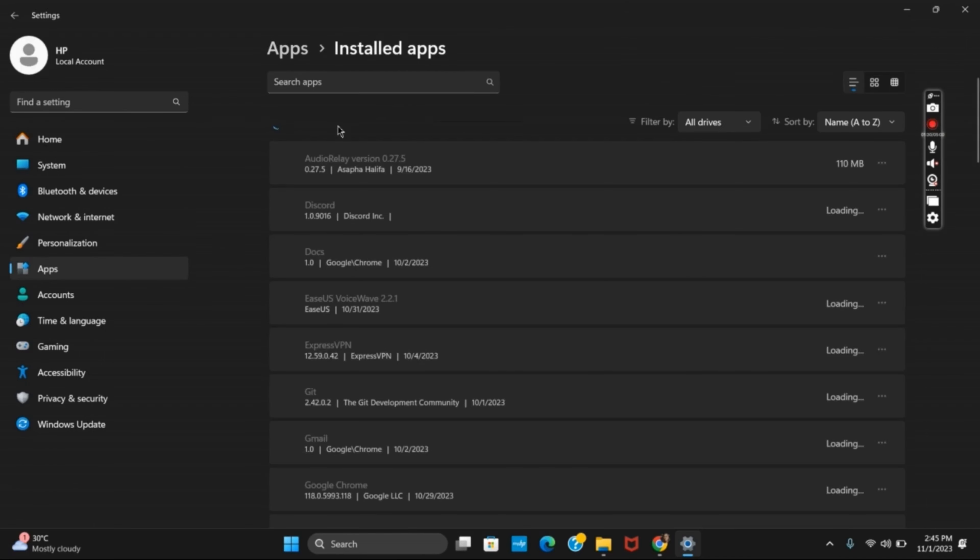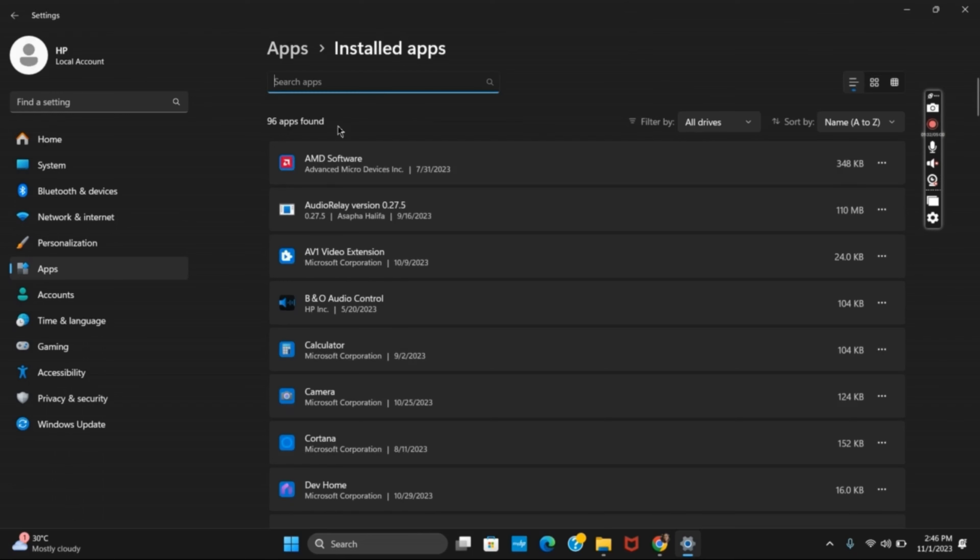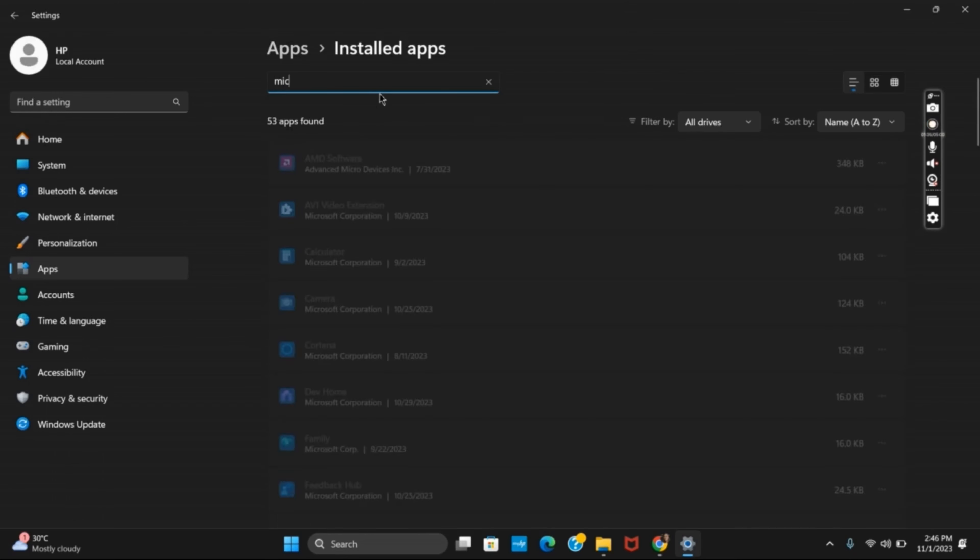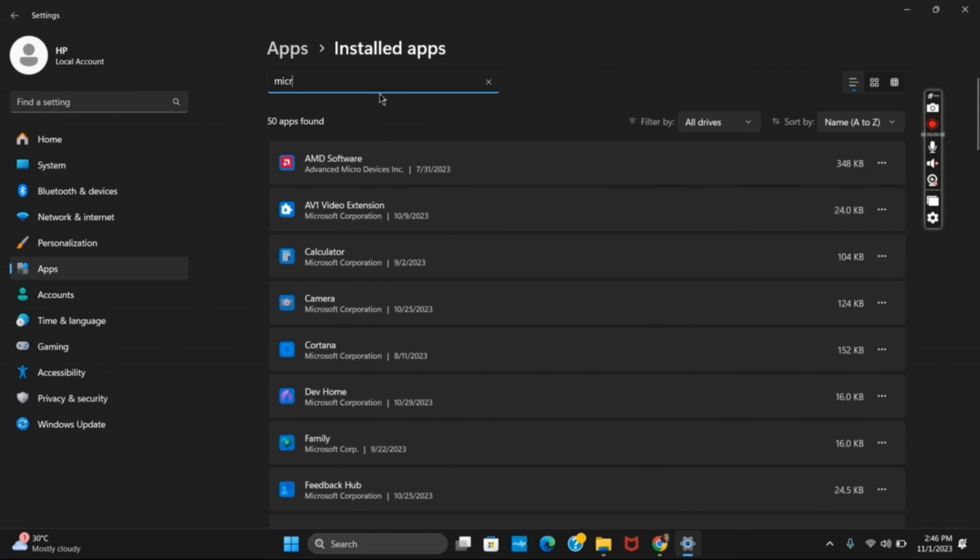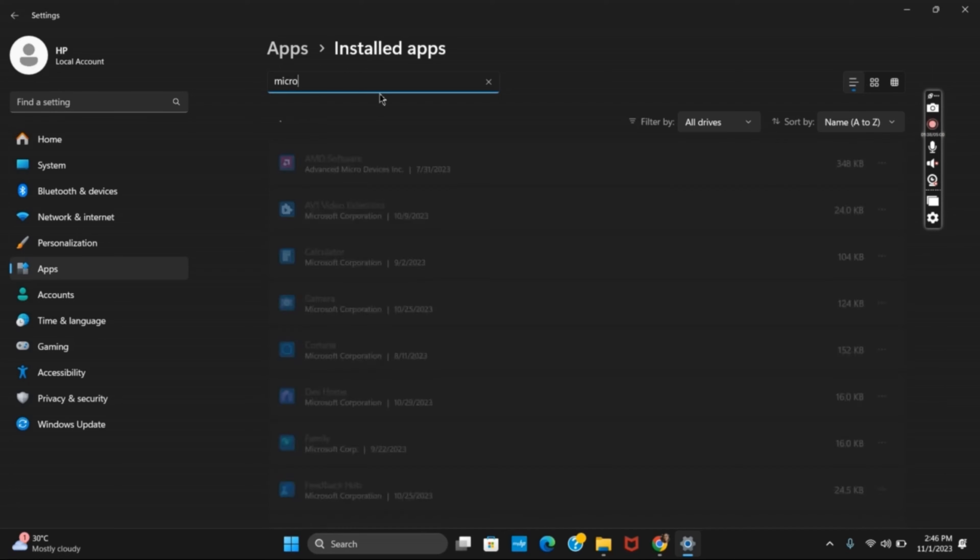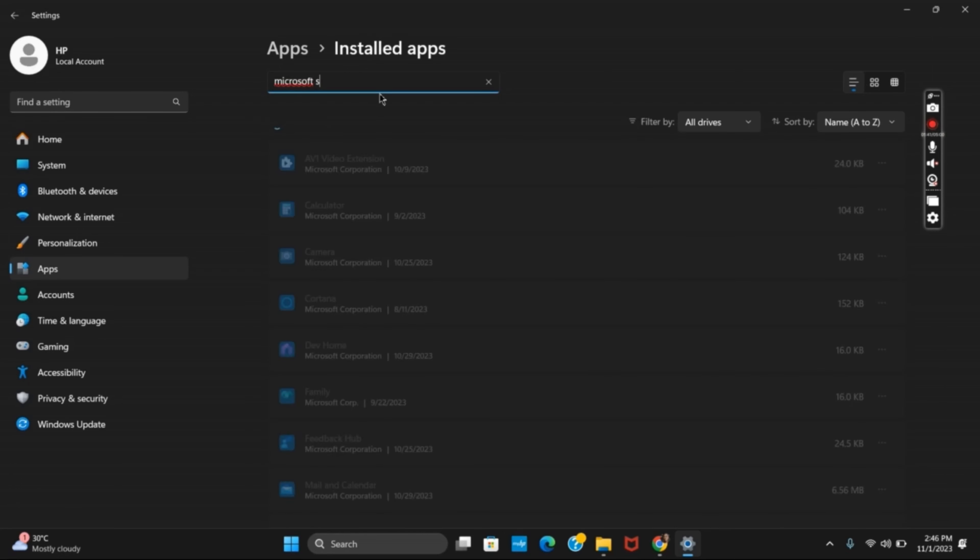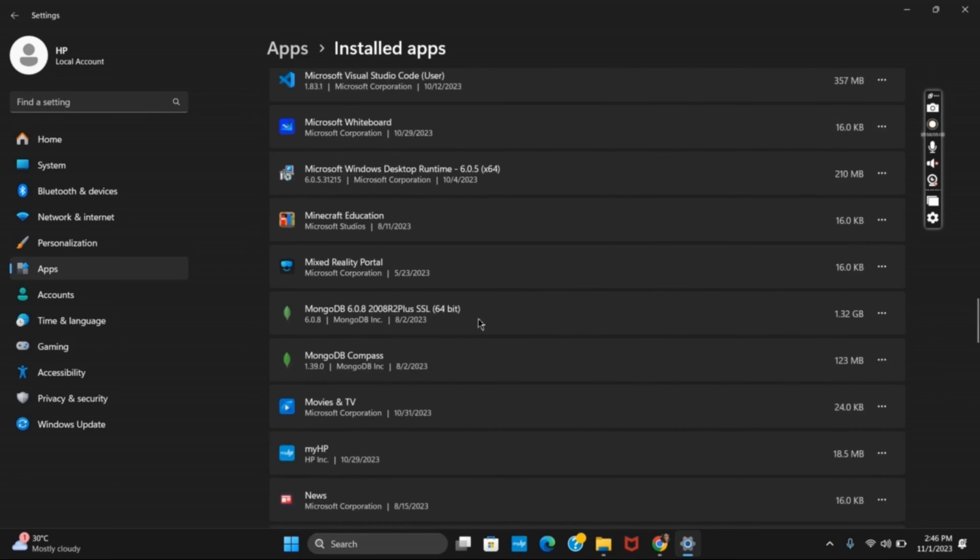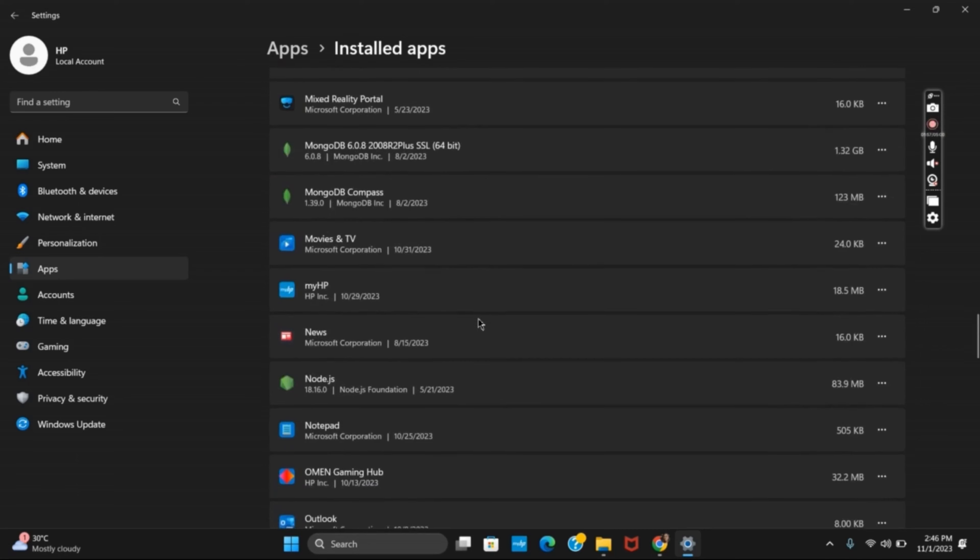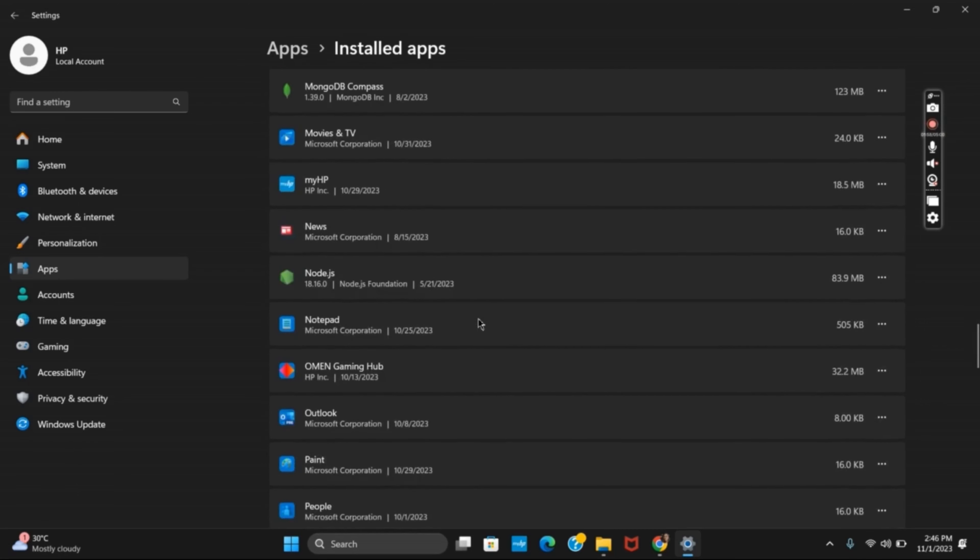For that, go to Apps and under Installed Apps. Now, search for your Microsoft Store, click on the three dots right beside it, go to Advanced Options and then click on Repair. This all should probably fix the issue.